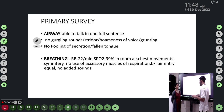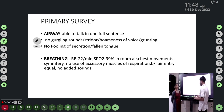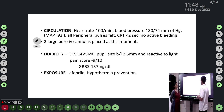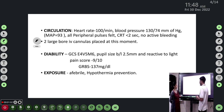Chest movements were bilaterally symmetrical, no use of accessory muscles, no added sounds. In circulation, the heart rate was 100 per minute, blood pressure was 130/74, all peripheral pulses were felt, and no active bleeding was noted.